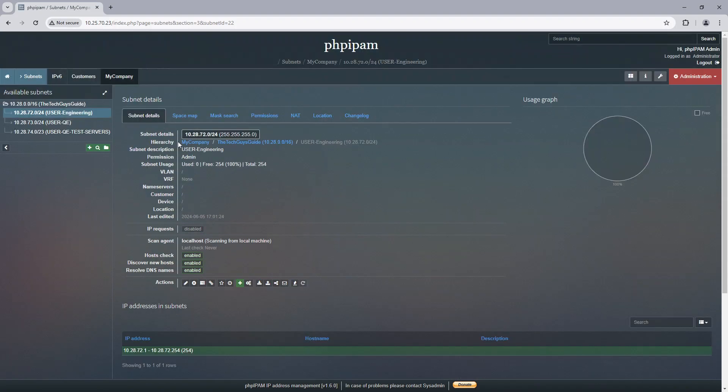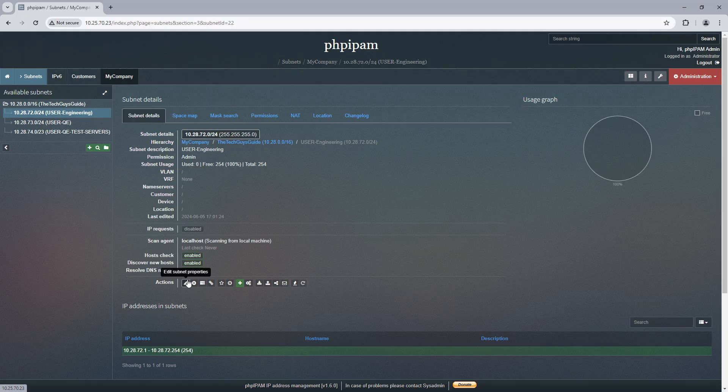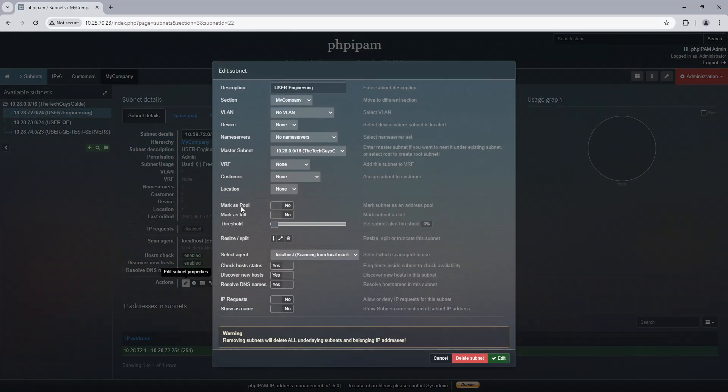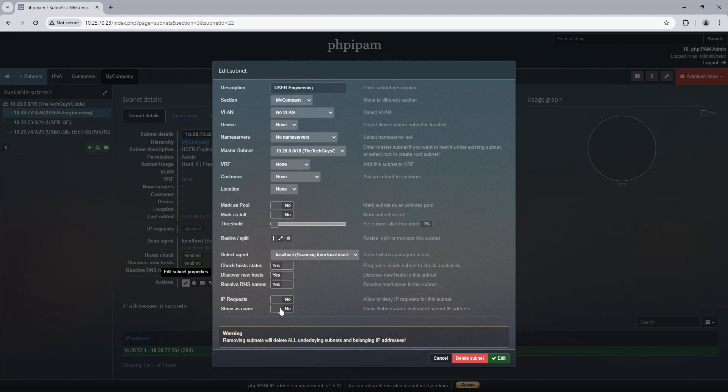So in here, if I go to the pencil, you'll see the IP Request feature and the Show Name feature. Now, this relates to later on in the IP Request field, you'll see the name. If I don't select this, the name won't show up in the IP Request.